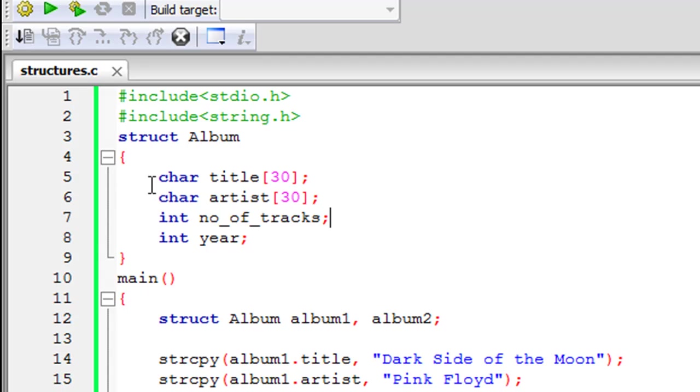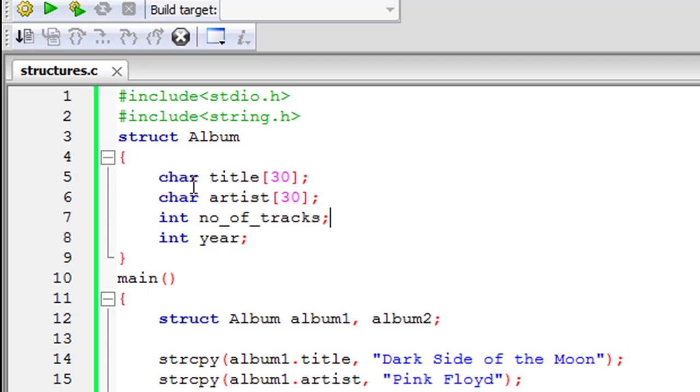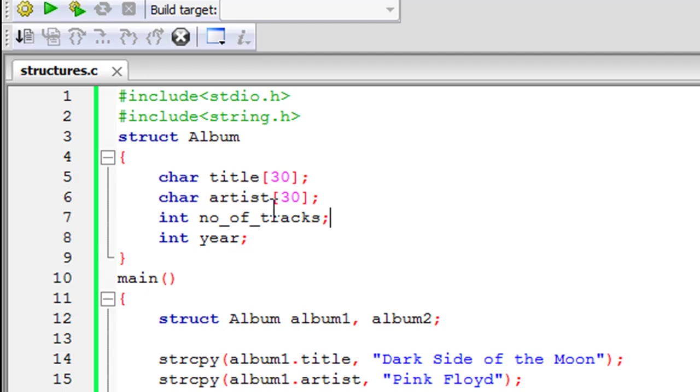So this is again similar to how you define your functions and as you can see I have declared four elements within the structure definition. The first one is an array of characters or a string and it's called title and it can hold a maximum of 30 characters and the next one also is a string and it's called artist and it can also hold a maximum of 30 characters.